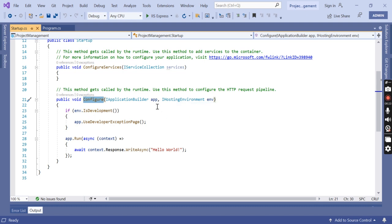The startup class does two very important things: the ConfigureServices method configures the services required by the application, and the Configure method sets up the application's request processing pipeline. We'll be revisiting these two methods many times as we progress through upcoming sessions and we'll discuss them in detail.